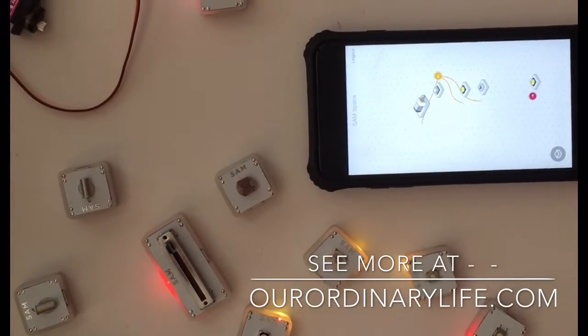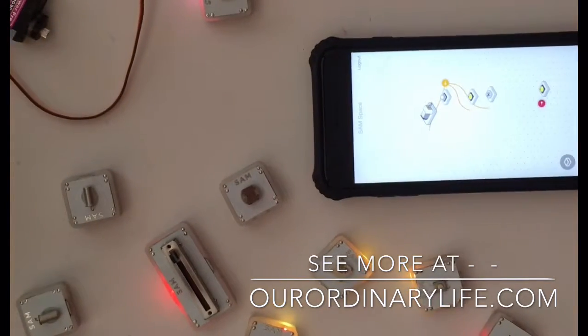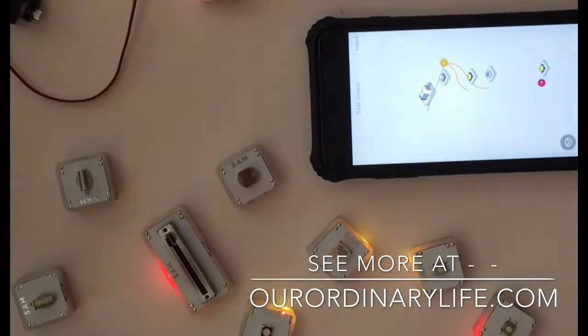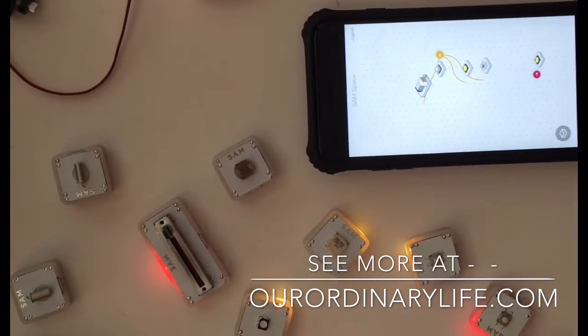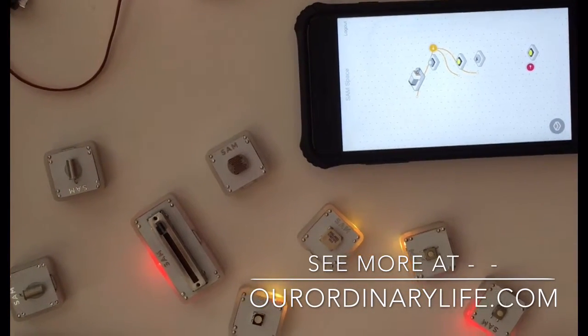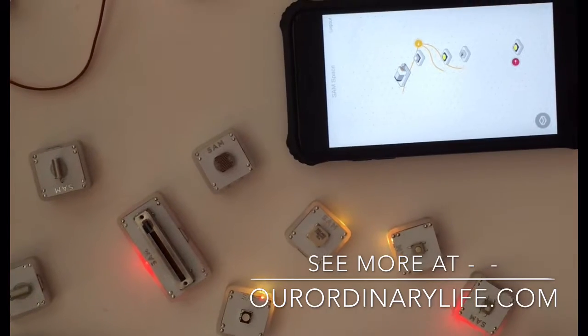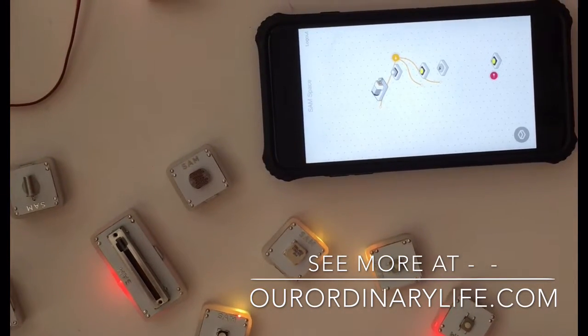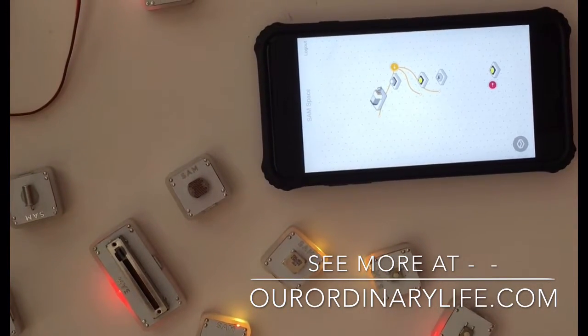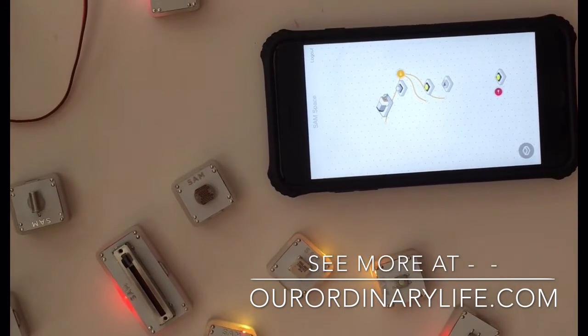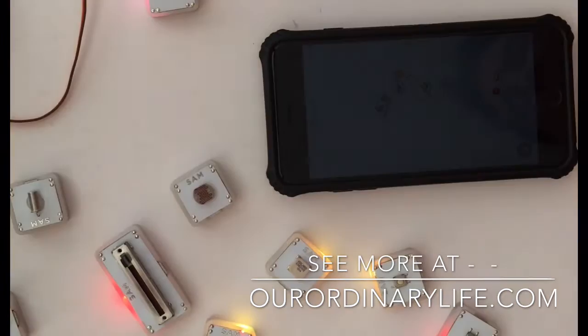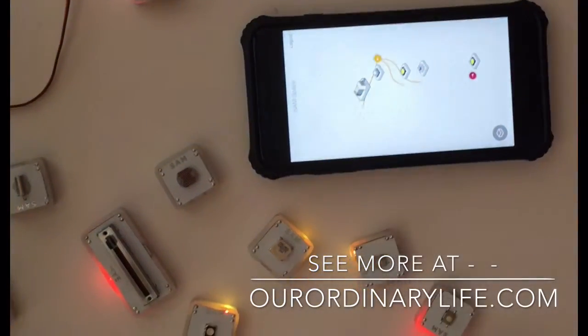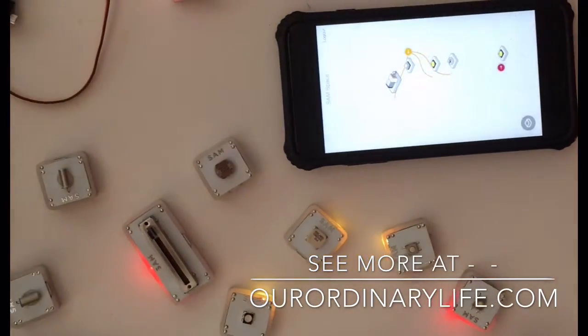This is a great way for young children to learn how to build circuits without actually having to solder wires or connect wires. It can all be done from the simple, easy-to-use SamSpace app.